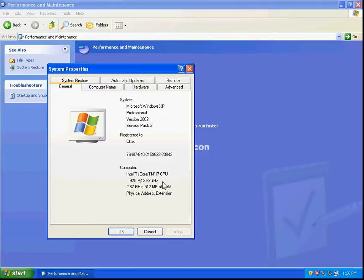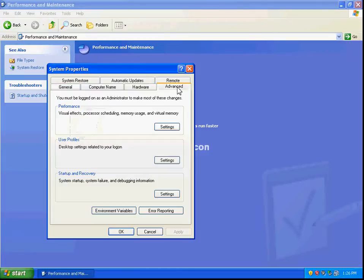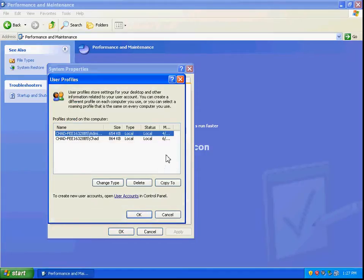From there, go to the Advanced tab and select the Settings box in the User Profile section. You'll notice I have a couple of user profiles here.